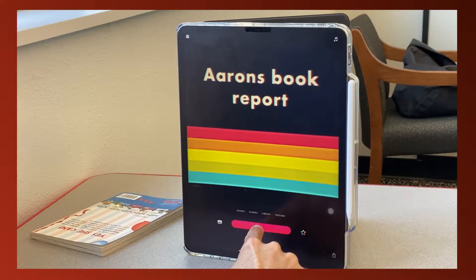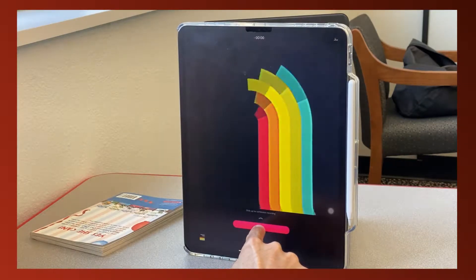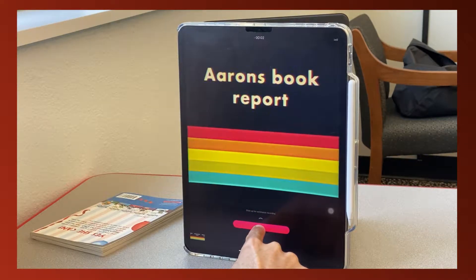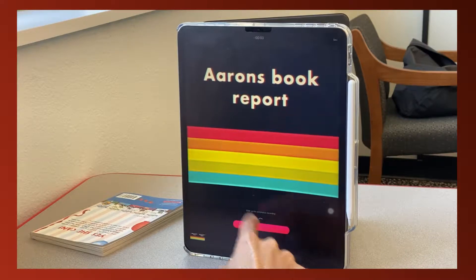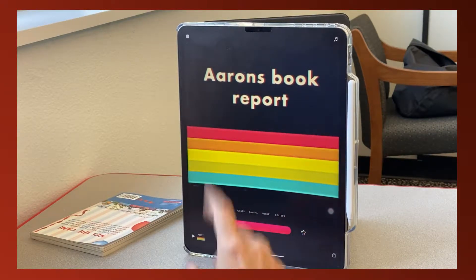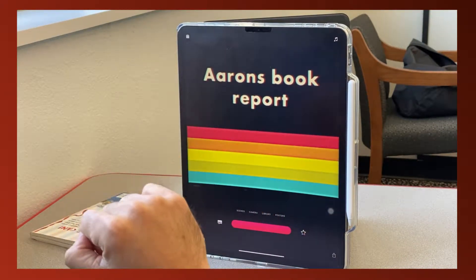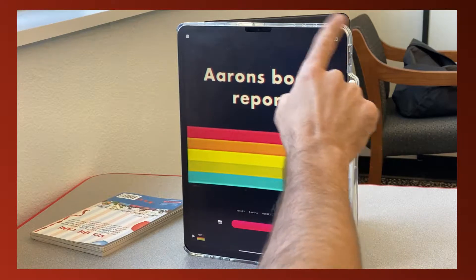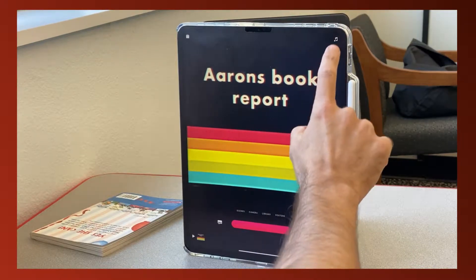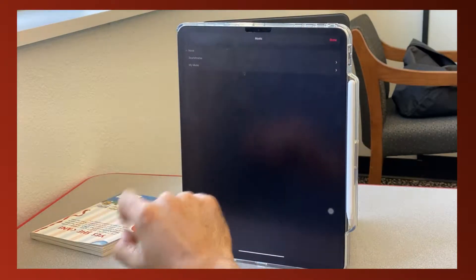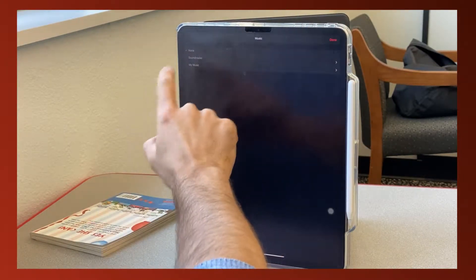I'm going to touch this button for about three seconds. Now I have my introduction. I'd like some music with my introduction, so in the top right corner I'm going to click the Music button.